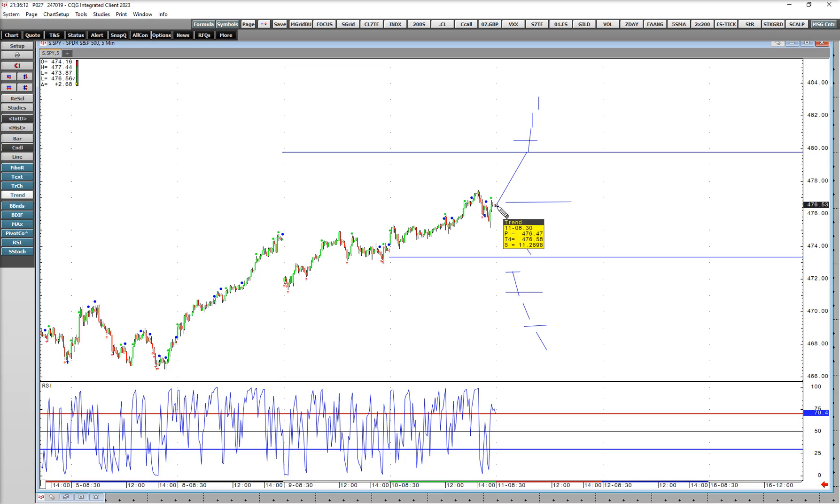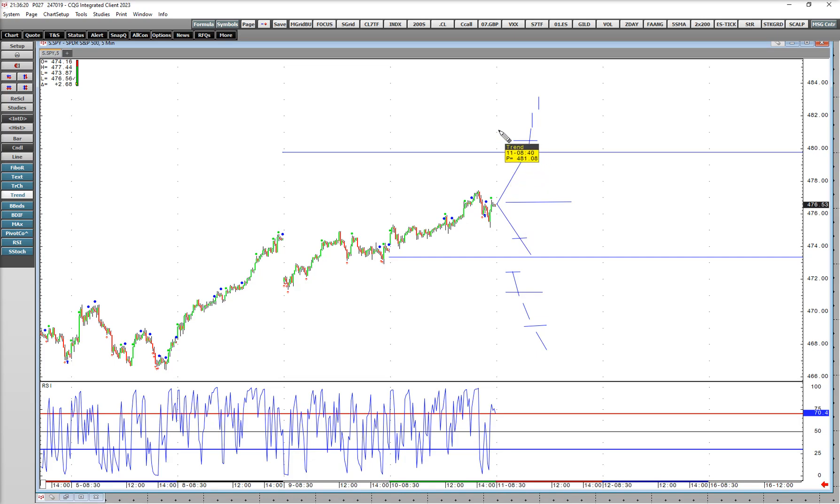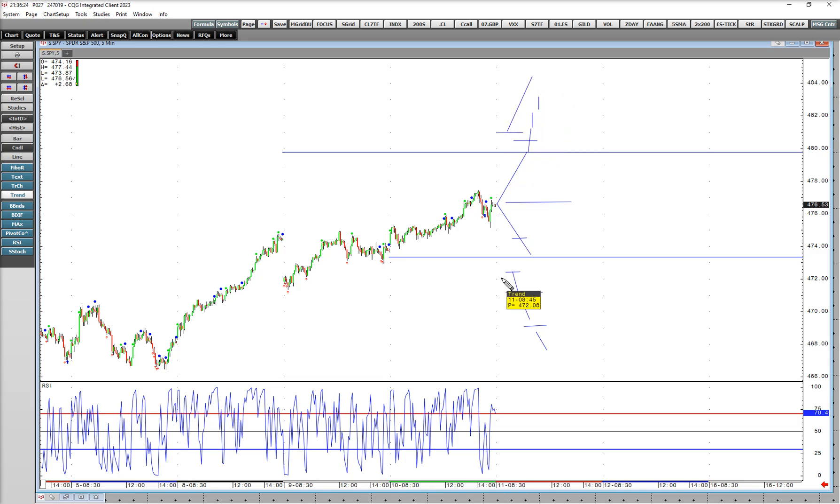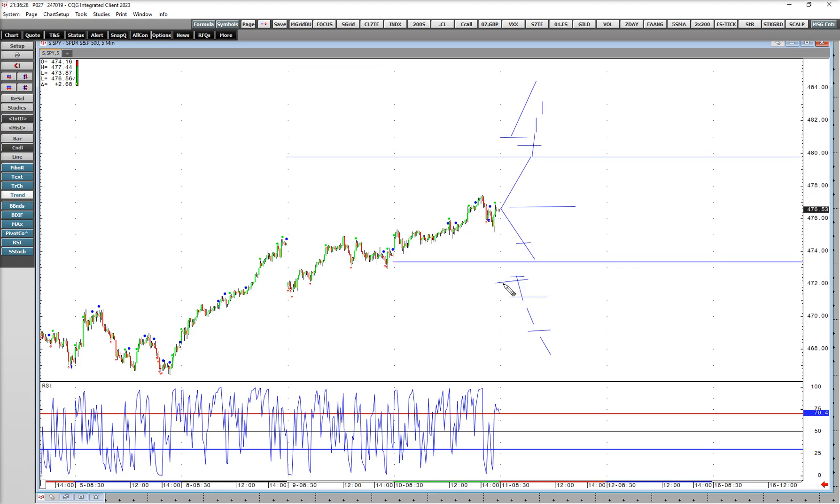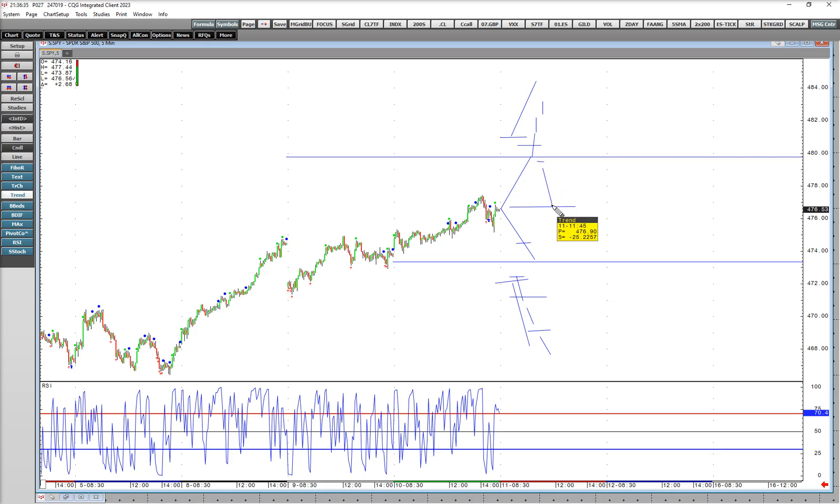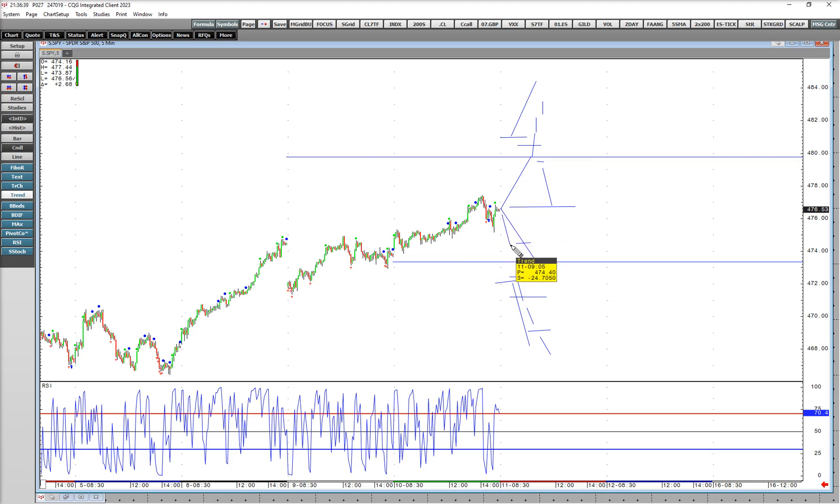Getting that close and the straddle price right before earnings are released after the bell, you know what the market expects. Then all of a sudden the news is released. If it's above that level, in which case it's going to go higher. If it's below this level, it's going to go lower. If it's great news and it comes right up to here, it's probably going to fail and close the gap.